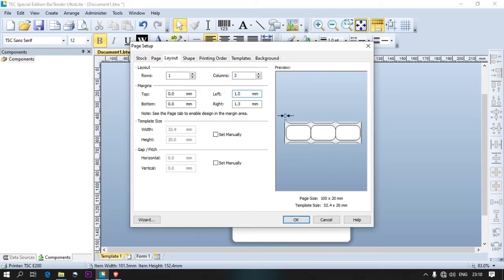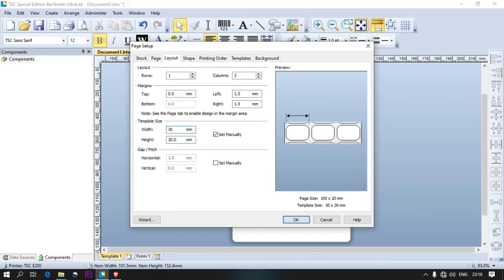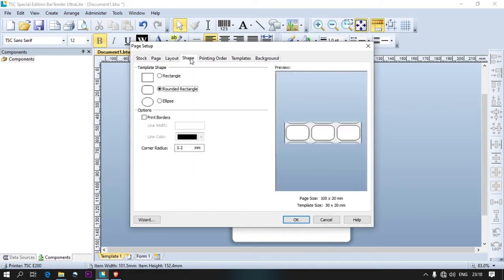The left side is 1.5 and the right side is 1.5. Set the manual settings the same way.